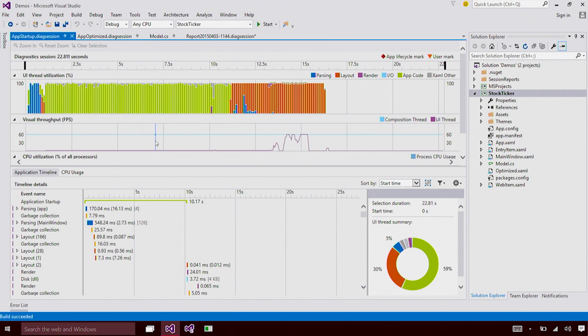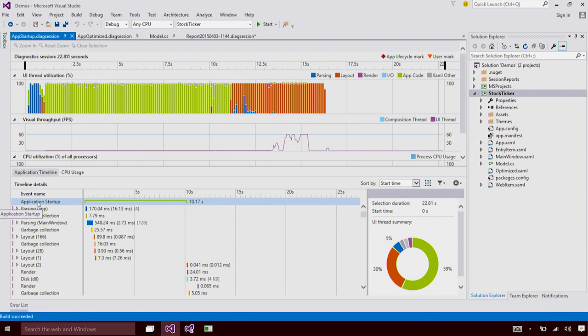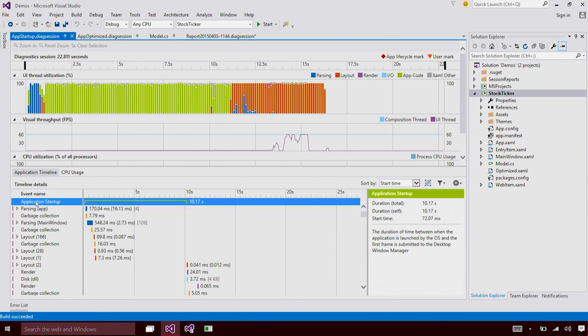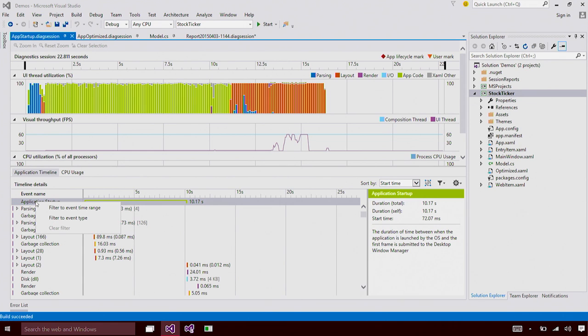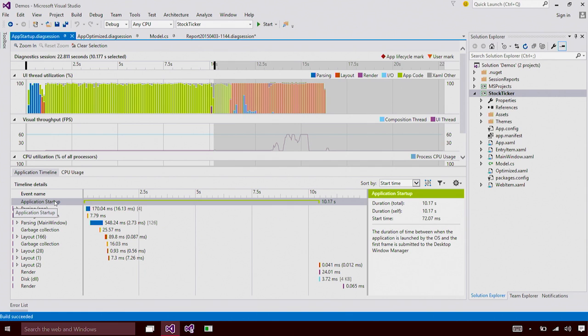Now let's take a look at the details view. In the details view, you can see we have created a top level event called Application Startup. This event measures the time between the application is launched by the operating system and the time taken for your application to show its first frame. So this is super interesting. So I'm going to right click on this event and do Filter to Event Time Range. When I do that, my view is filtered by the time taken for application startup and I can view all the events that happened during startup.